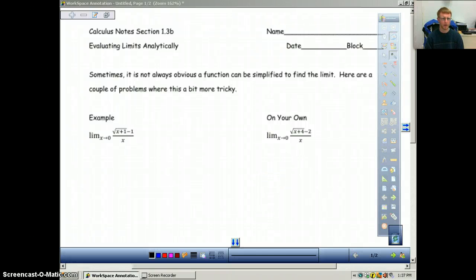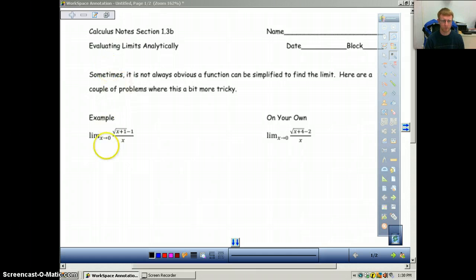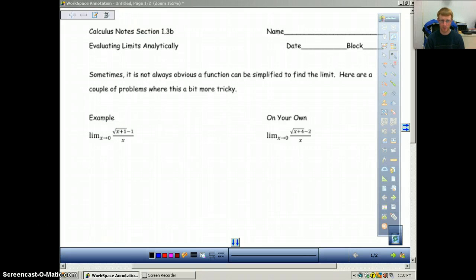This video covers section 1.3 in calculus: evaluating limits analytically. This is the second part of what we've already done. To recap, on functions that are continuous, we were able to simply use direct substitution with whatever we're plugging in, and that gives us our limit.